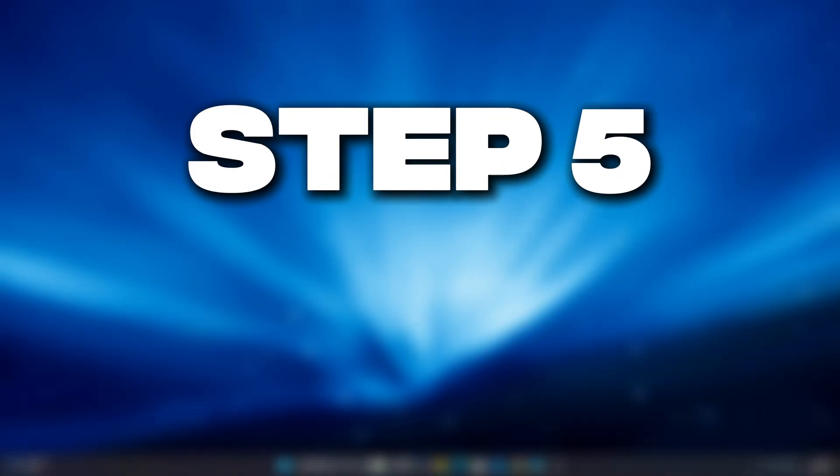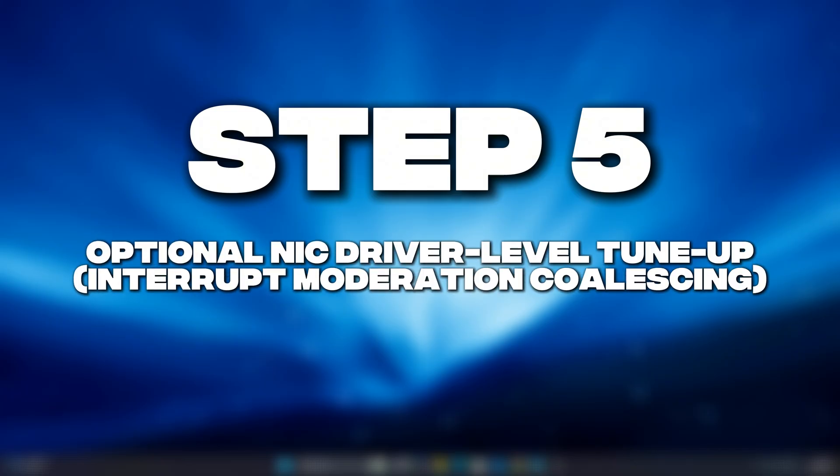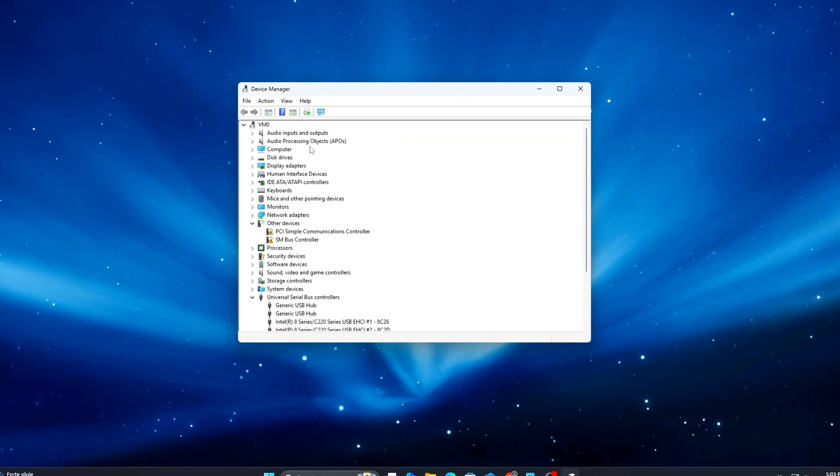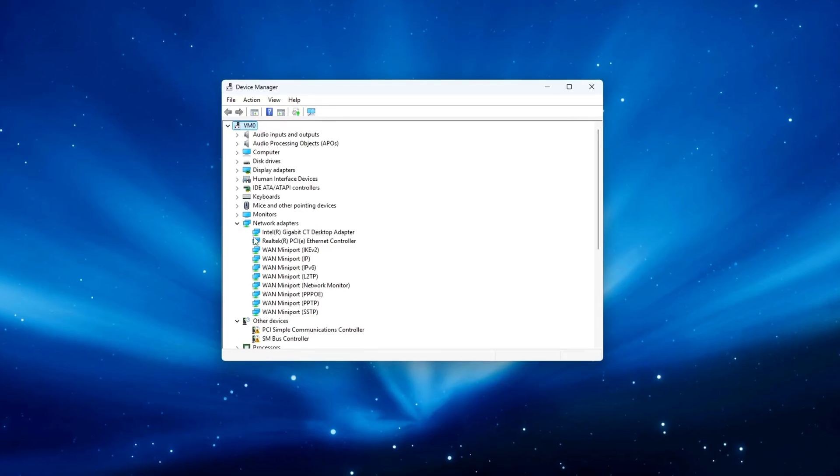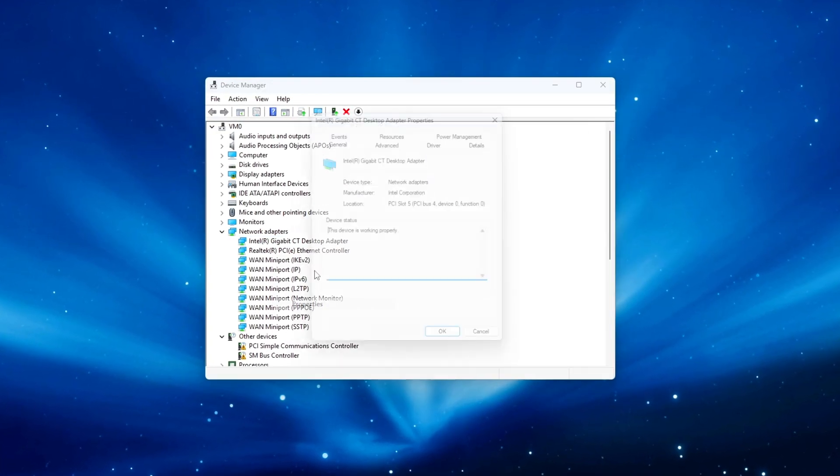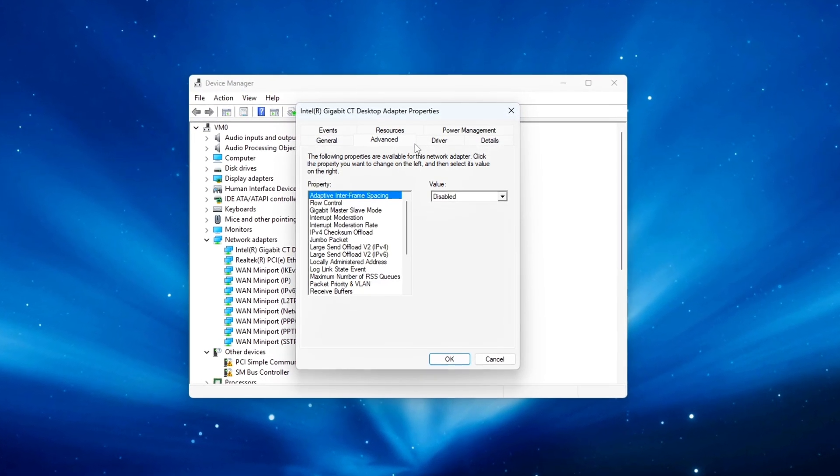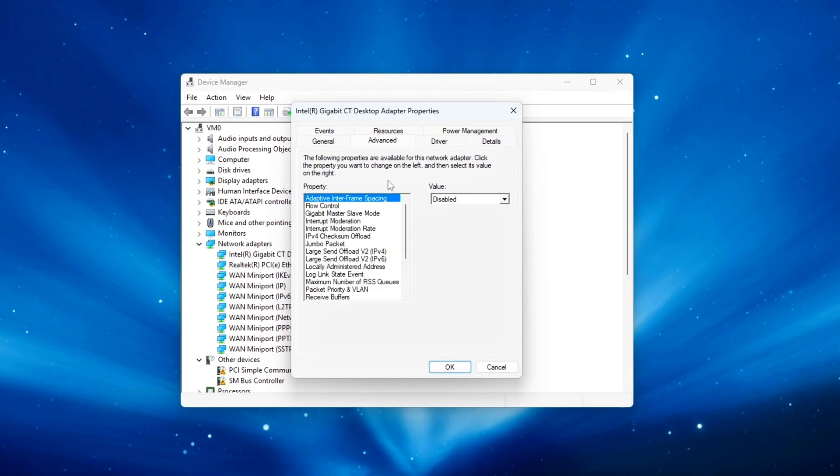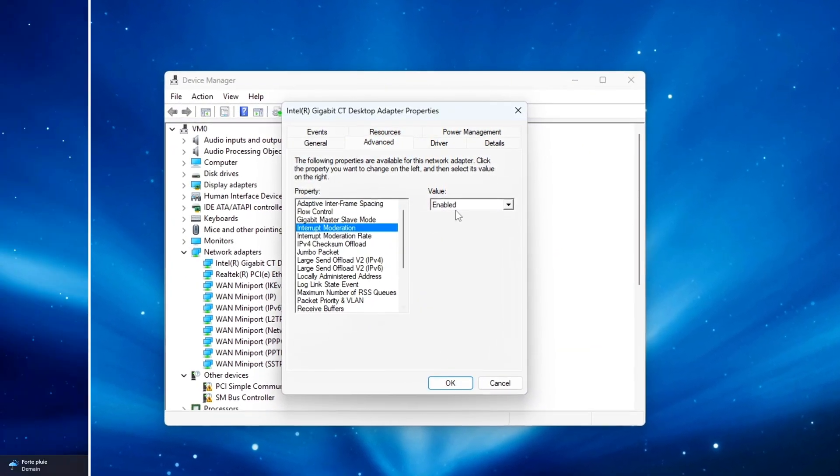Step 5: Optional NIC Driver Level Tune-up, Interrupt Moderation plus Coalescing. For wired users especially, Interrupt Moderation can introduce unnecessary input delay. Here's how to tweak it properly.